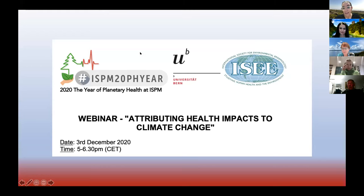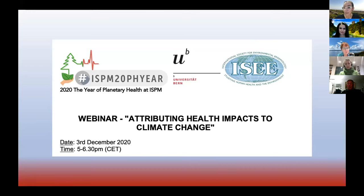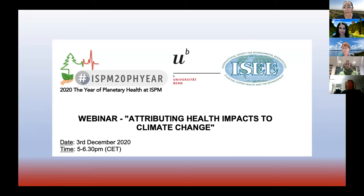Today we are going to touch a topic that I think is currently very much of interest in our field — attributing health impacts to climate change. We have a wonderful panel of speakers touching different topics within the same research field, and I hope that all of you can enjoy this webinar.